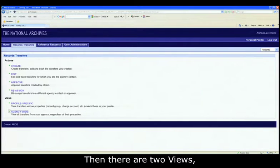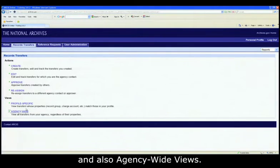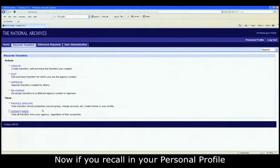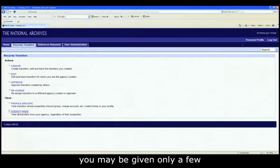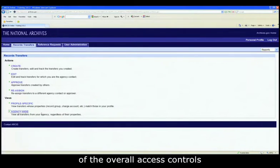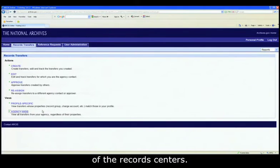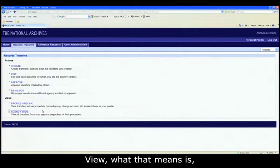Then there are two views. There are profile specific and also agency wide views. Now, if you recall, in your personal profile, when we toured your personal profile, you may be given only a few of the overall access controls that your agency may employ with their holdings at each of the records centers.